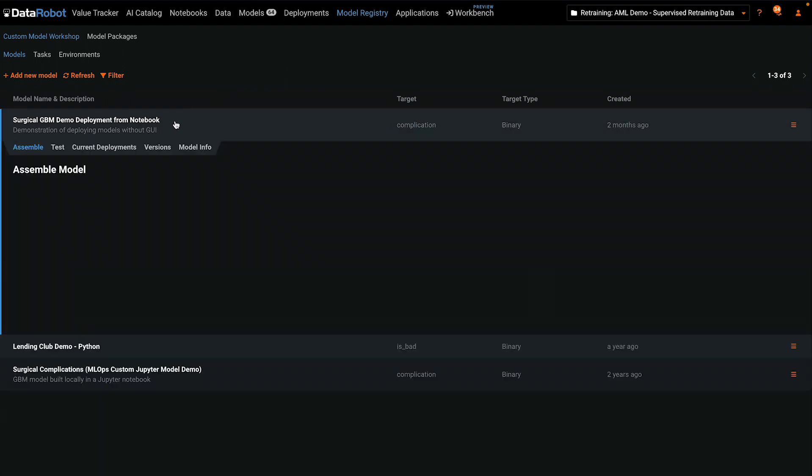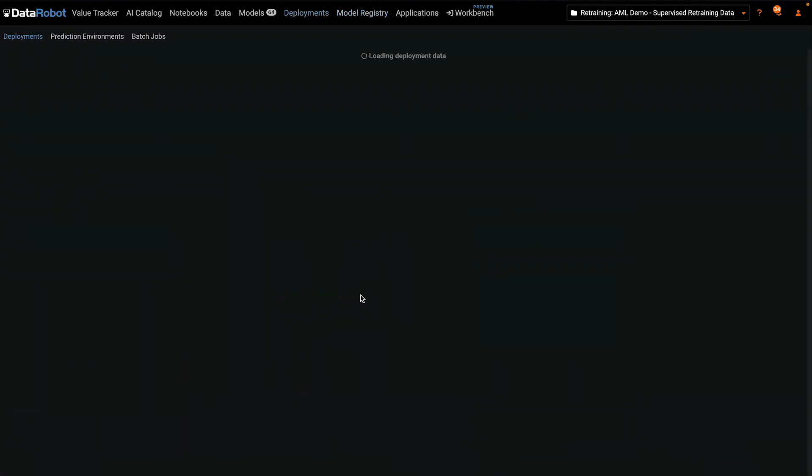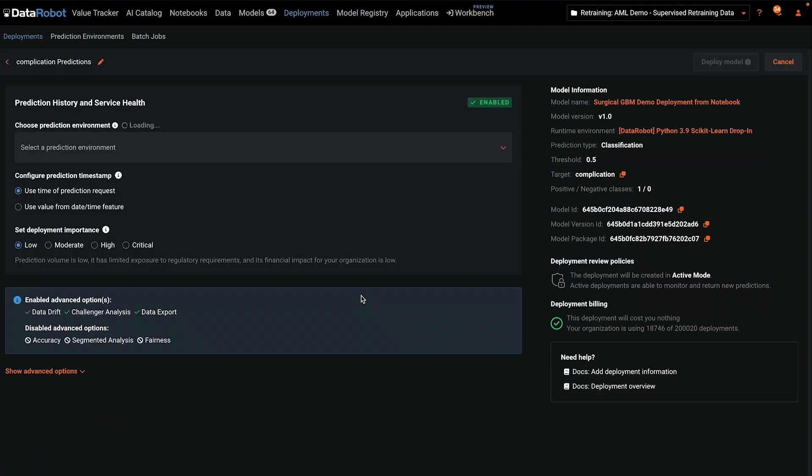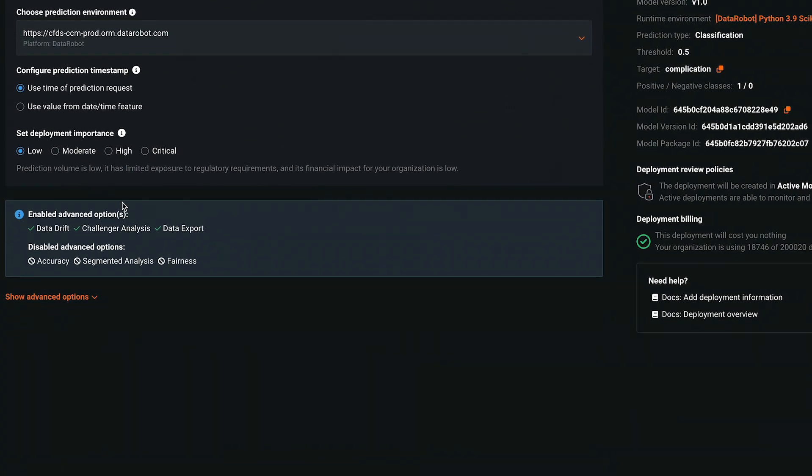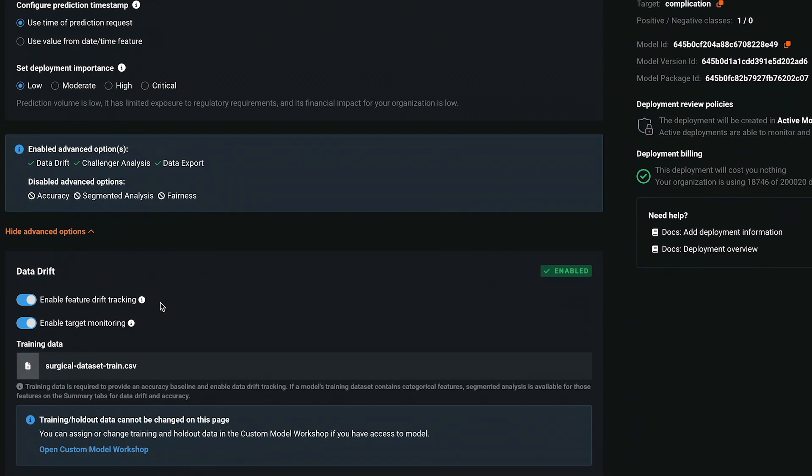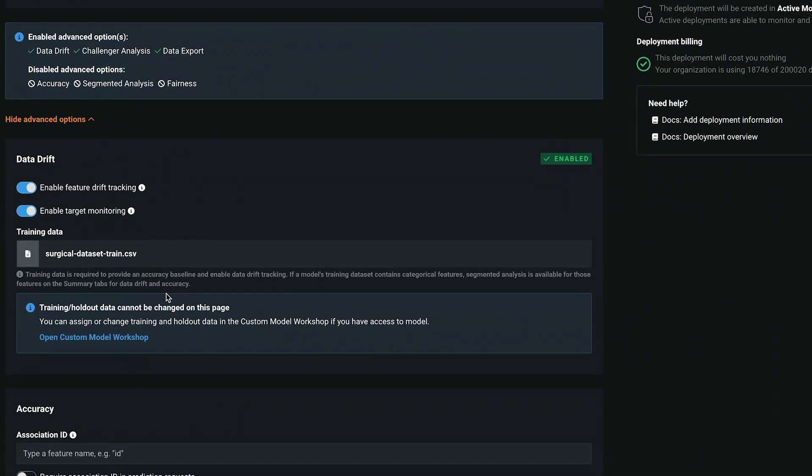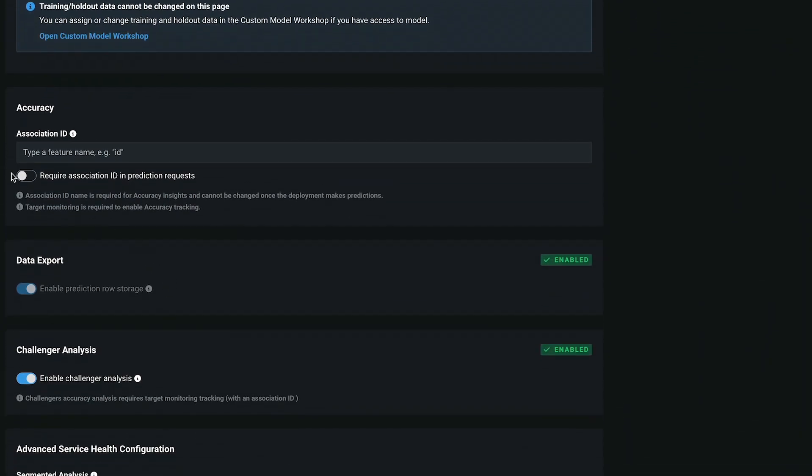Model monitoring is initially established at the time of deployment. Here I'm selecting a model in the registry which is ready to deploy. The monitoring settings are in the lower left corner. Service health is always on by default. All of the others can be configured by turning on and off the toggles.